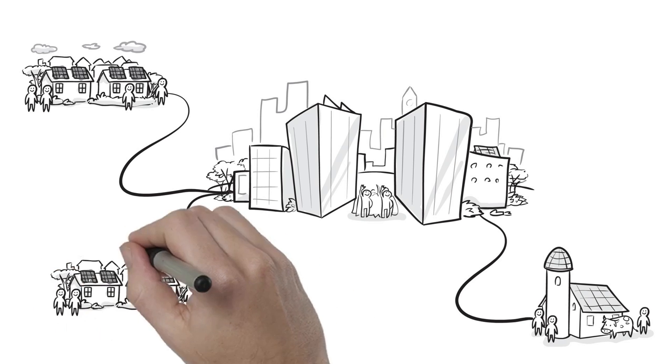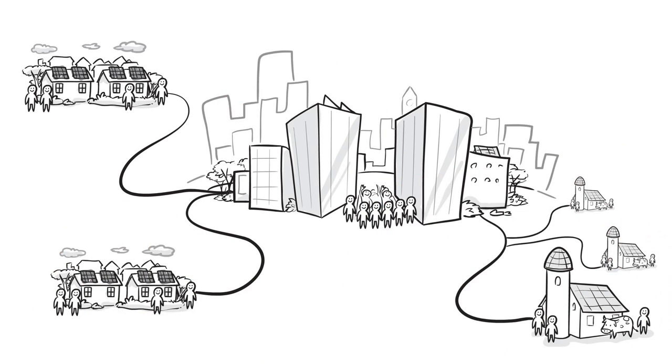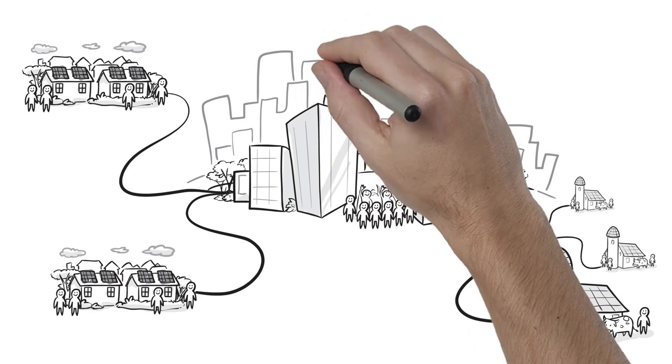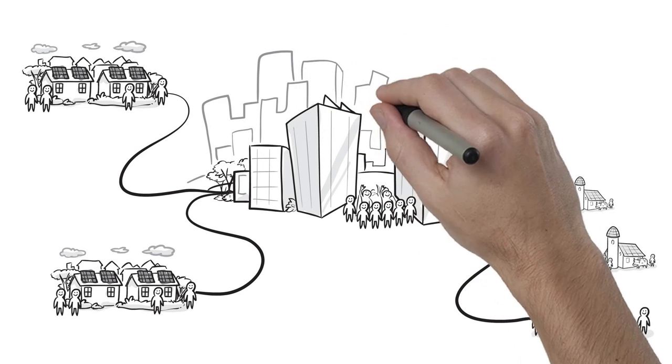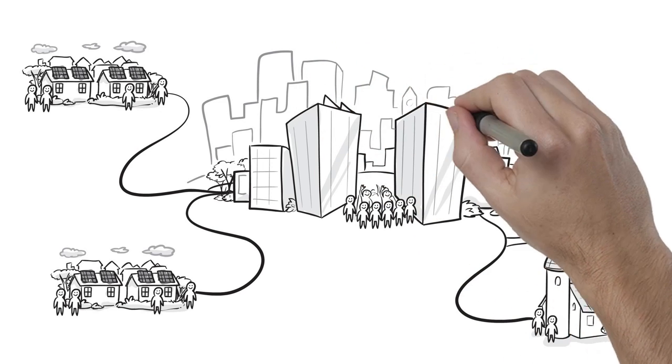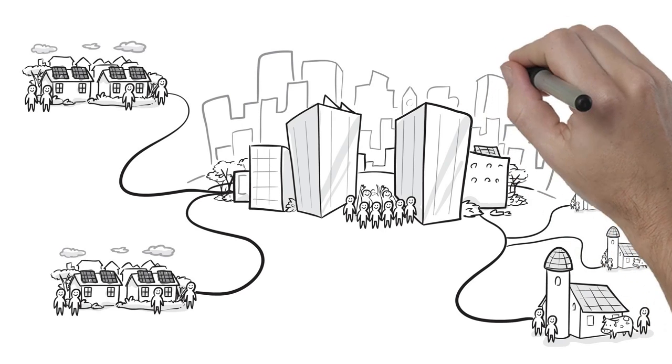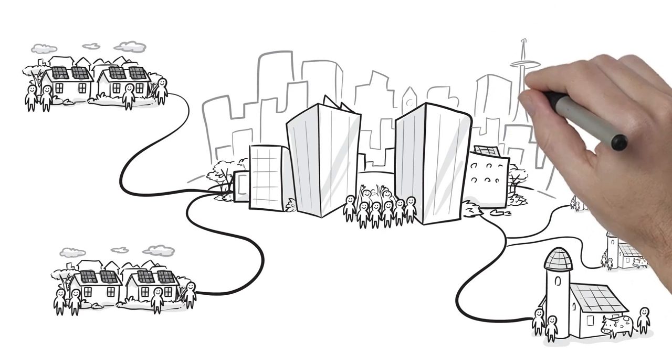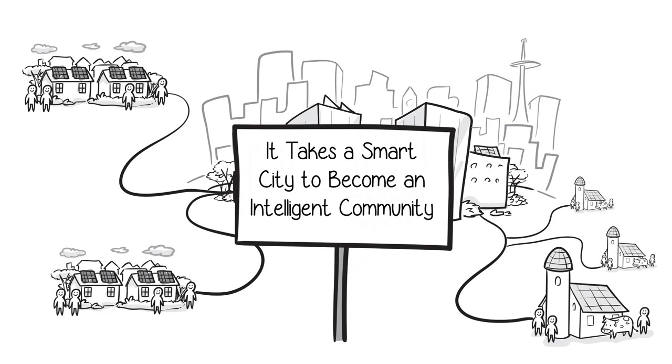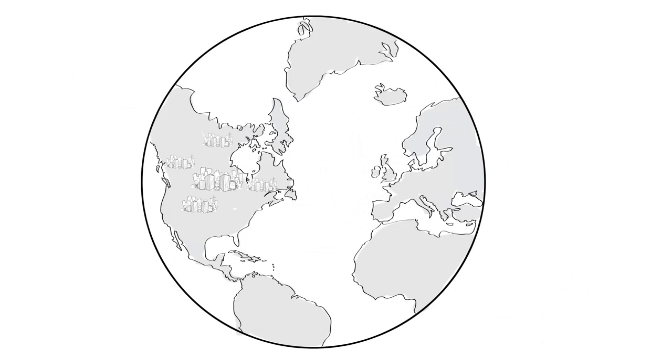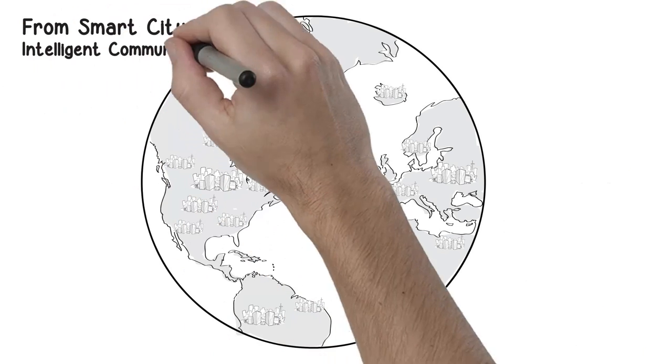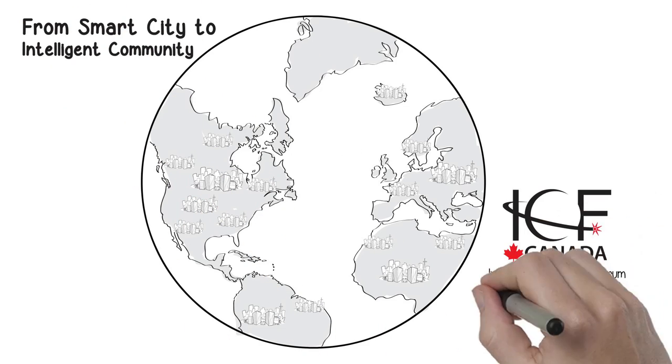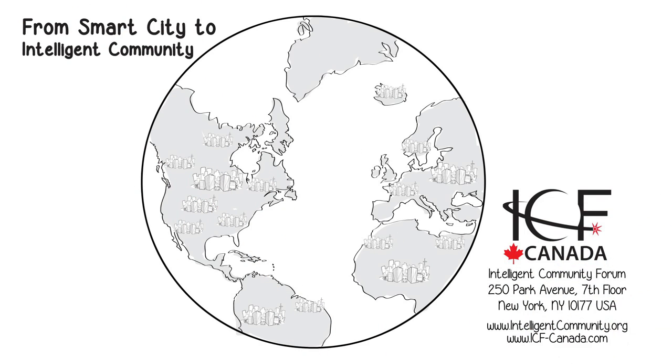Every intelligent community has smart city projects underway. But many smart cities, limiting themselves to the immediate efficiency and cost benefits of ICT, have yet to take the first steps toward becoming intelligent communities. But it's not too late for them to do so, and by doing so, they can join a growing global family of intelligent communities.